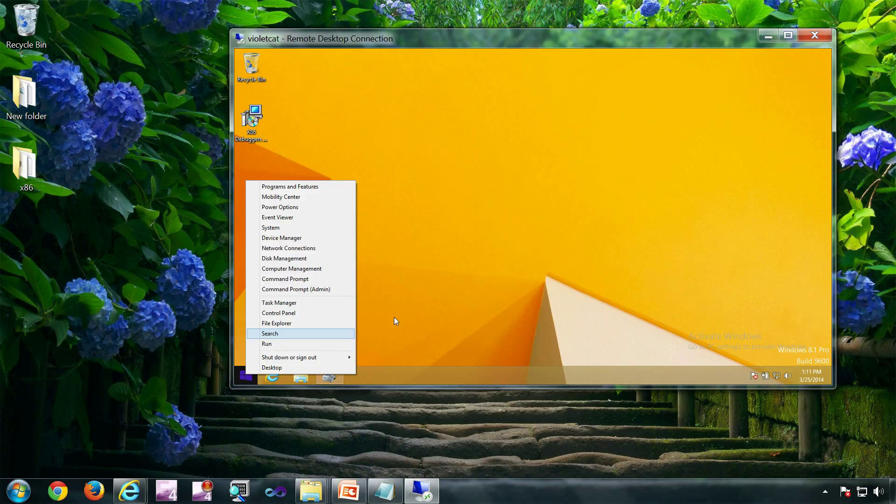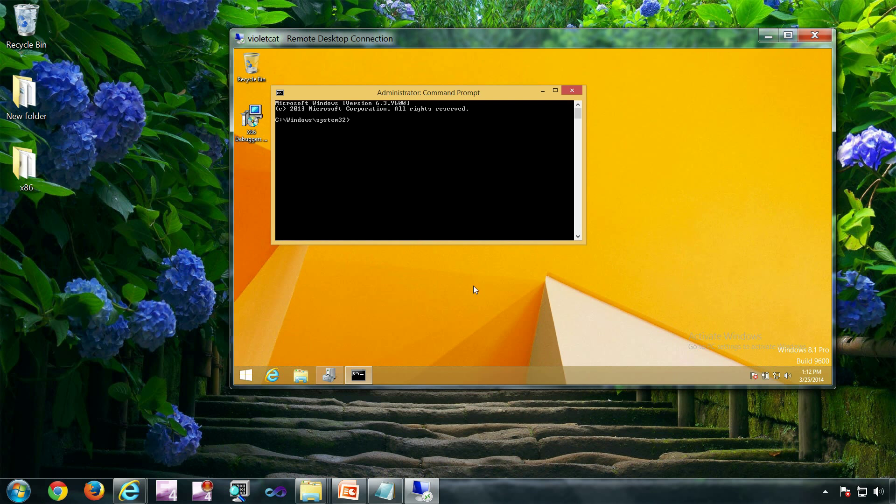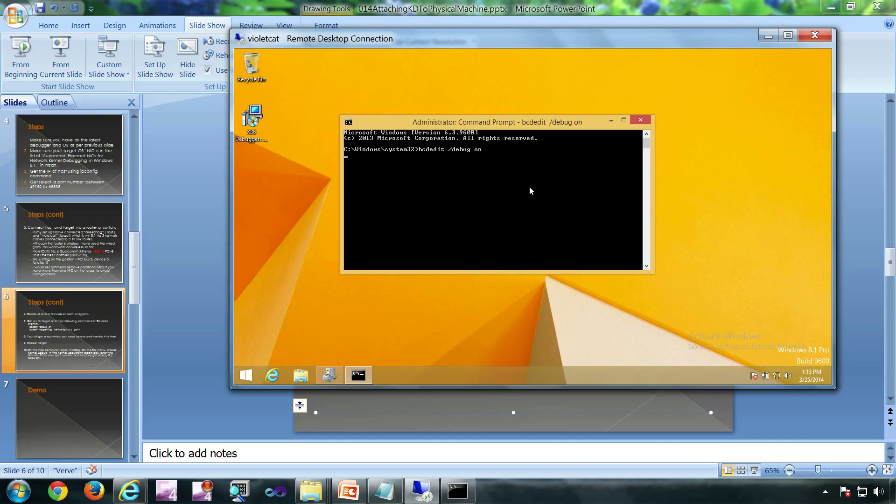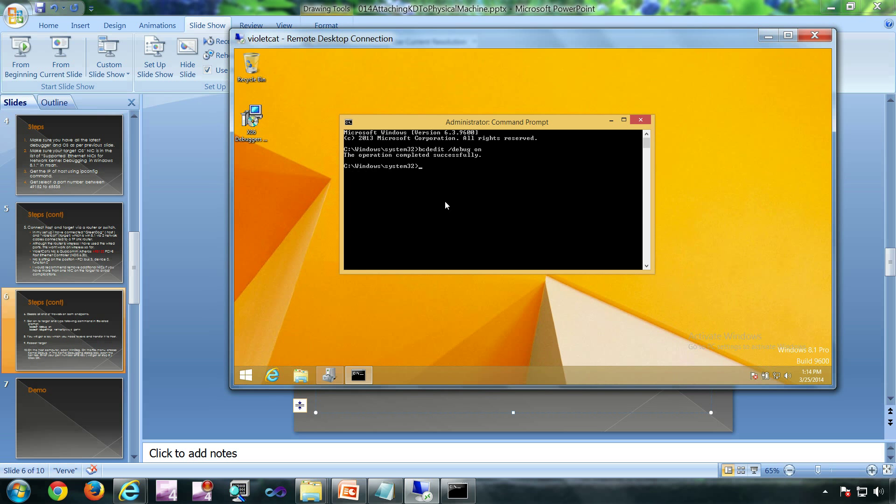Now I'm going to start an elevated command prompt. I'm going to type the command bcdedit /debug on. Now I have to get the IP address of the host. So this is the IP address of the host, 192.168.0.100.